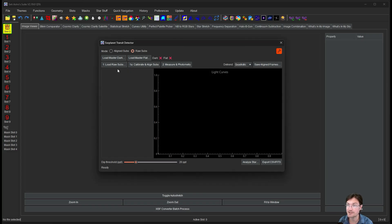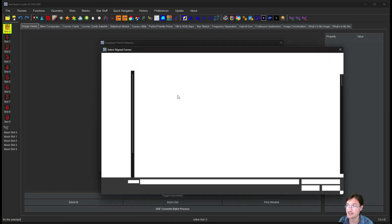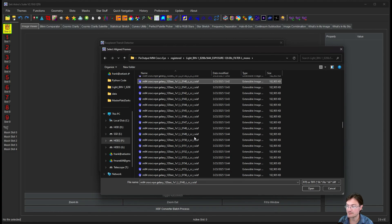So the very first thing to do is load up some aligned subs. You're also going to want them all from the same night. Multiple nights, you can do that.